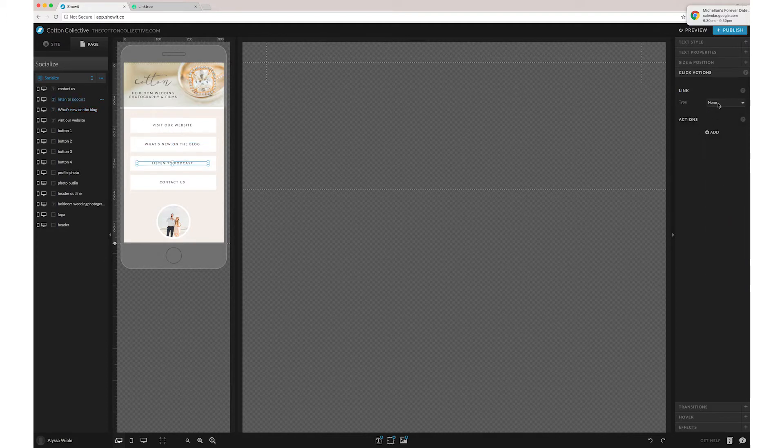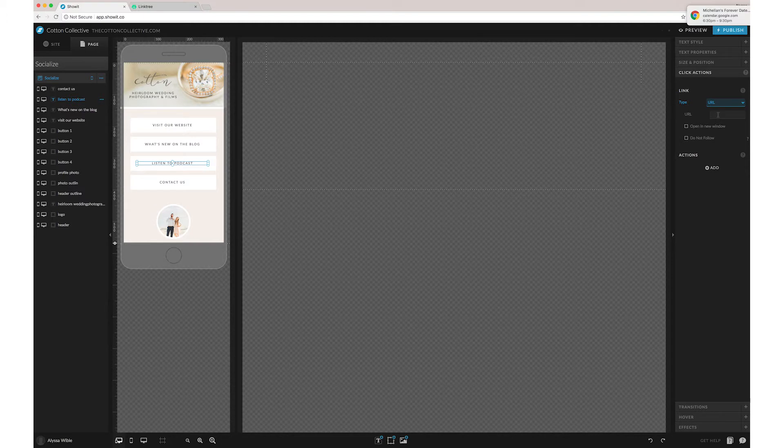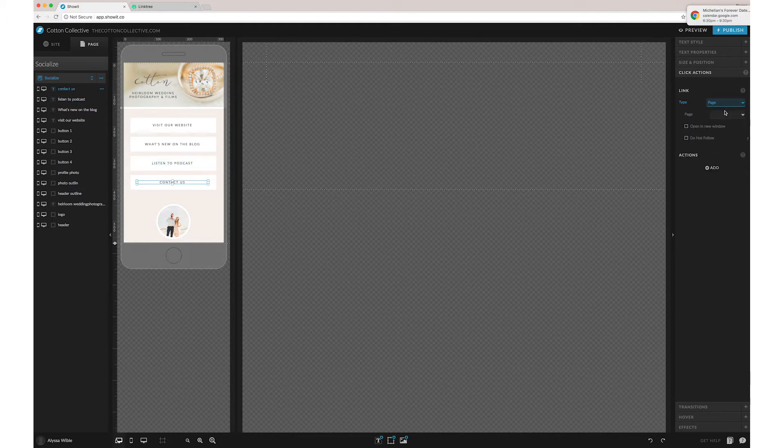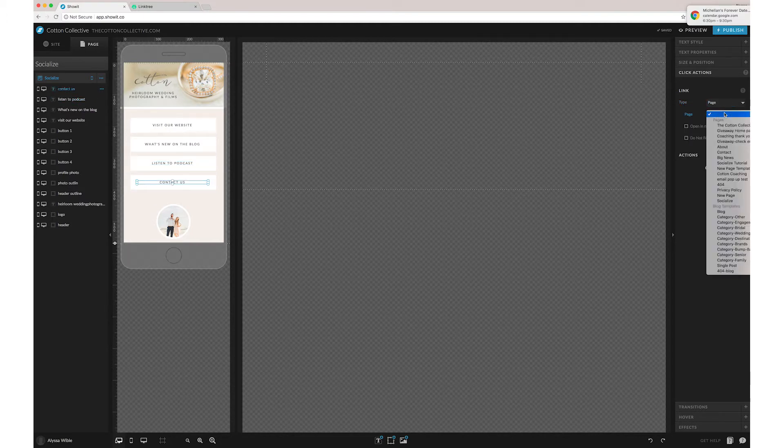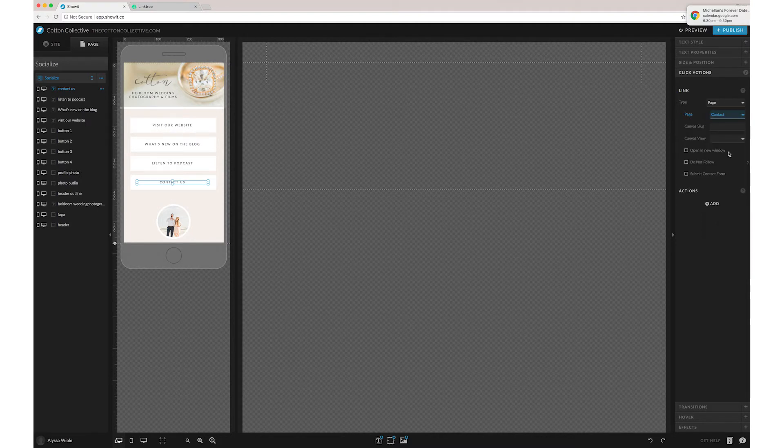For podcast, it will probably be a separate URL. You can enter that in there. And then again for contact, it's just your contact page.